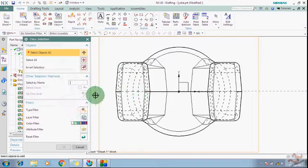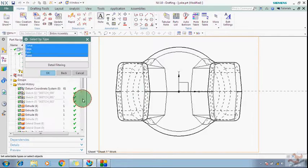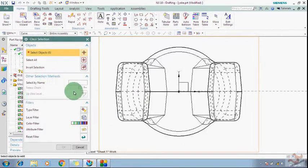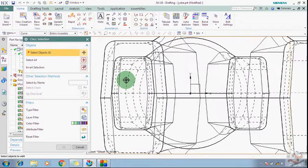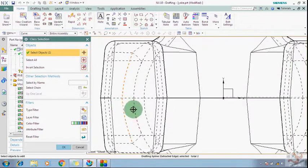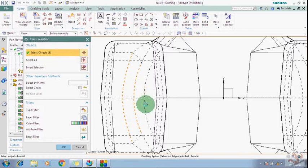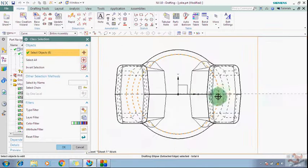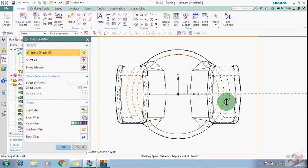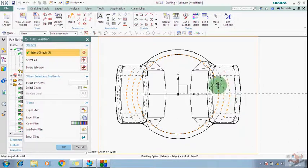I want to keep only these lines, so just select the lines which you want to keep. Just select those lines.